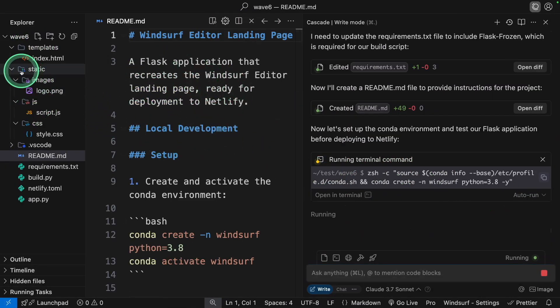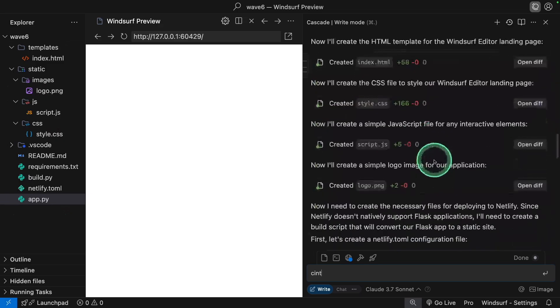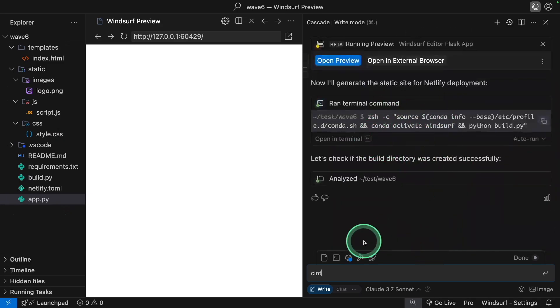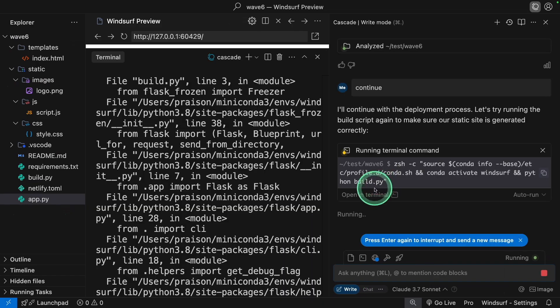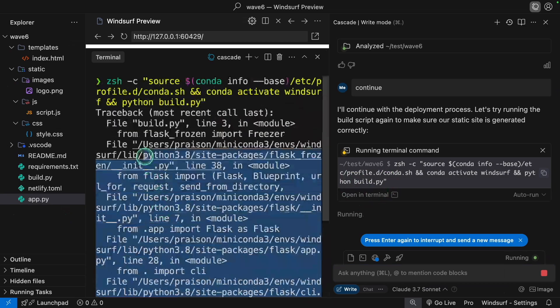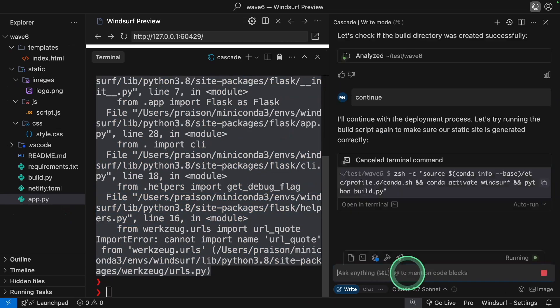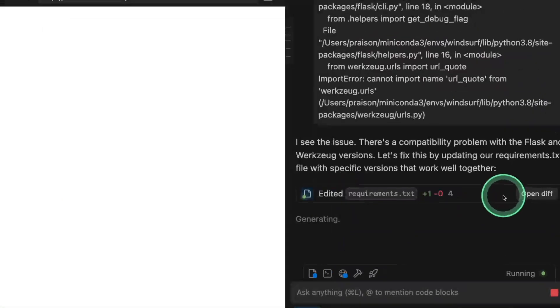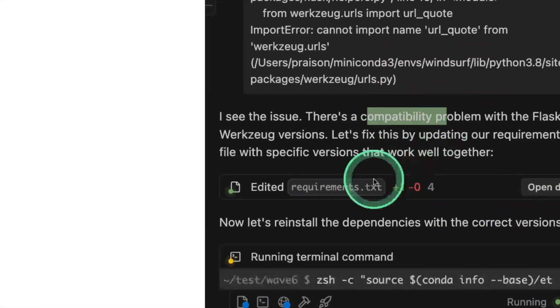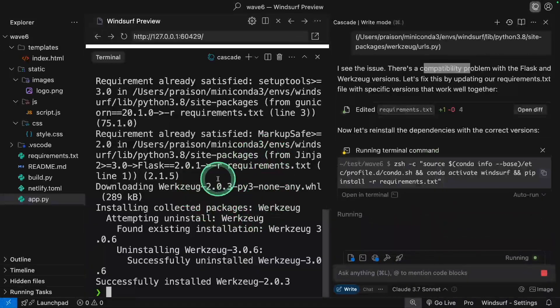You can see the folder structure here. After creating all those files, it might stop after a certain number of times, so I'm going to type continue. After opening the terminal, I can see an error here, so I'm just copying this and pasting it here. It identified it's a compatibility issue and fixed that. Now it got installed.